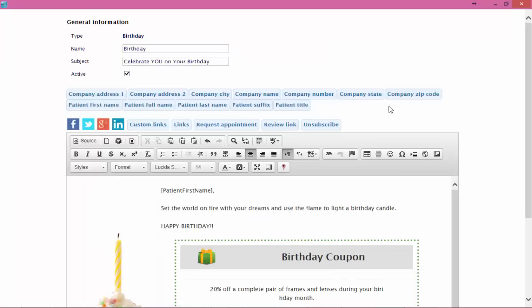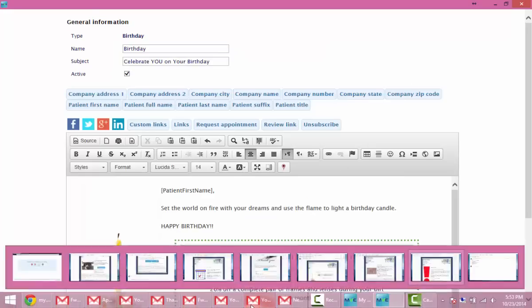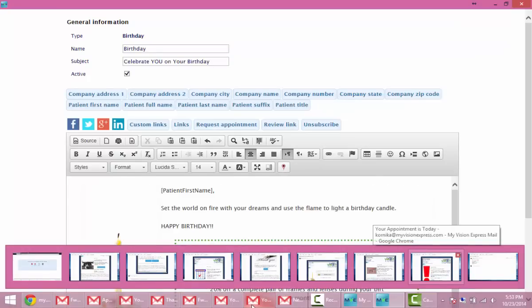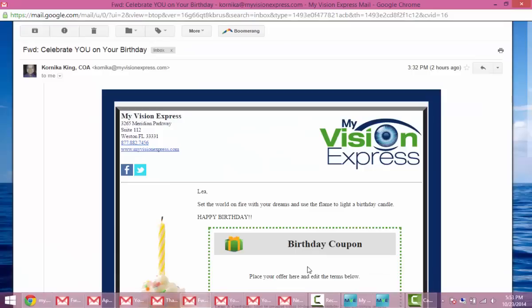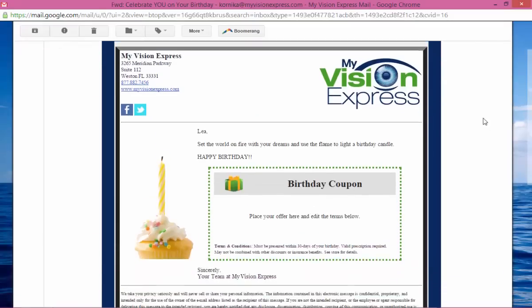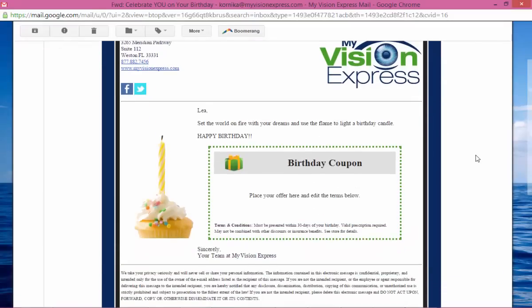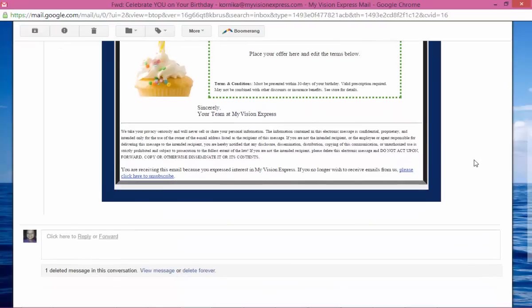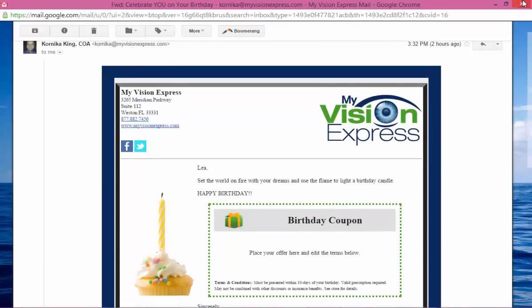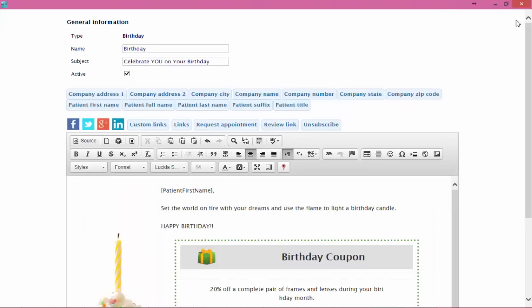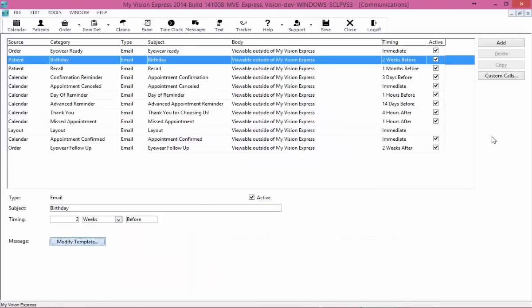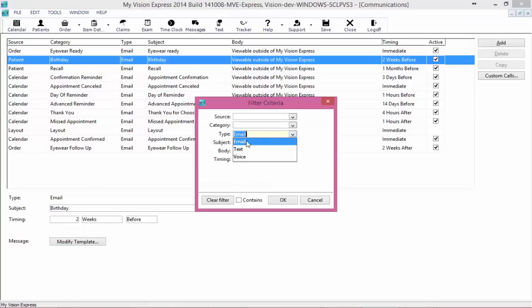We'll preview it to see what it would look like in an email, go back to our editor, and save this email. Here I have a sample email I sent myself with the birthday coupon in it. That covers all of the email options that are available. You do not have to have all the emails active — anything that you do not want to send, you would just not make active.